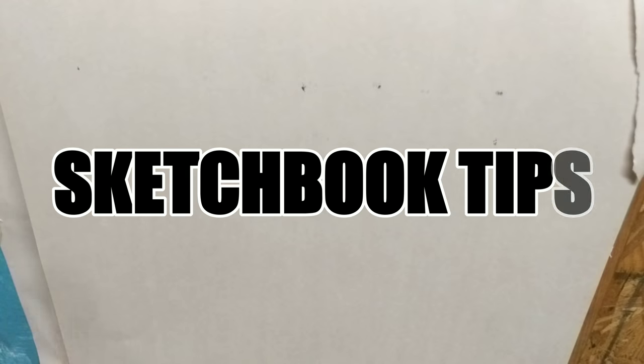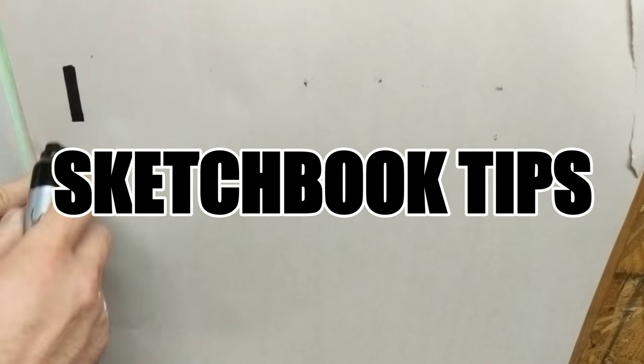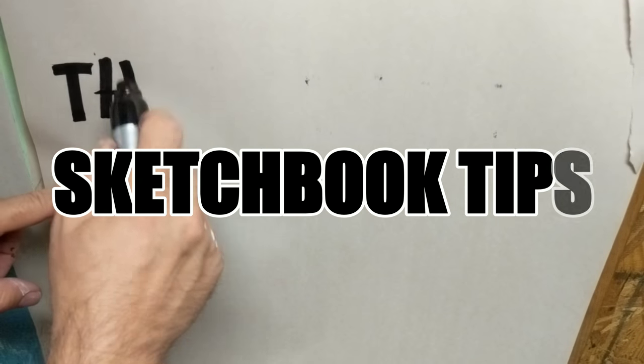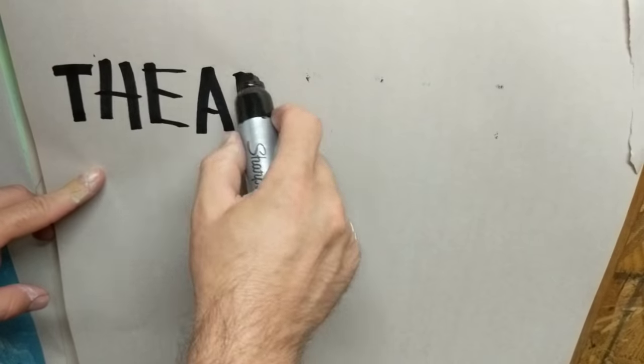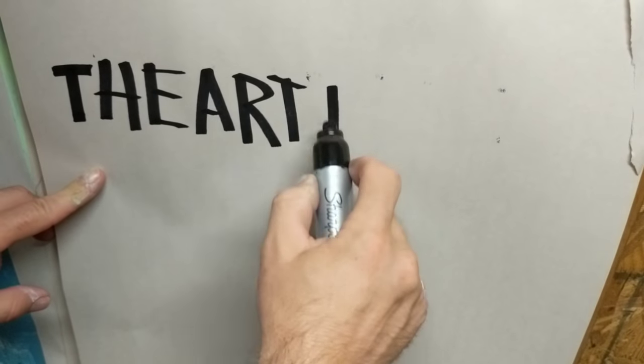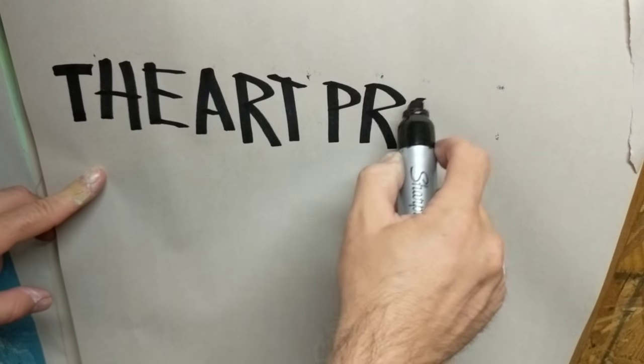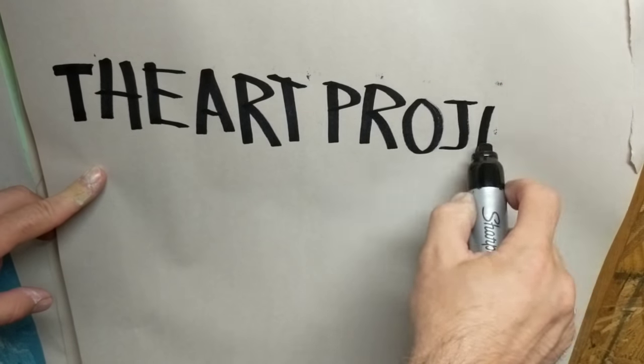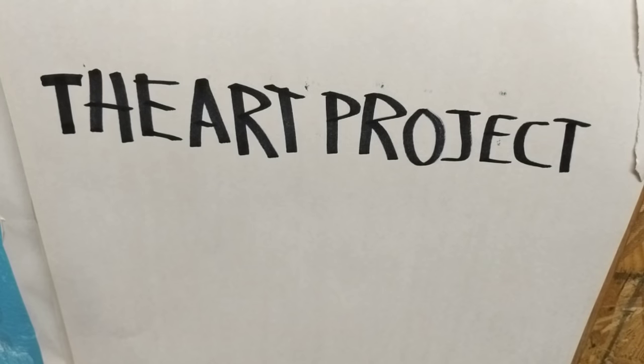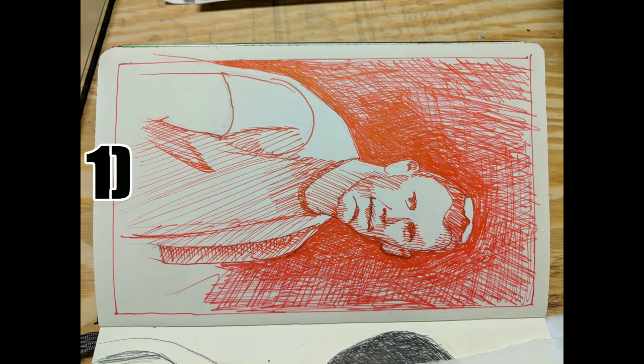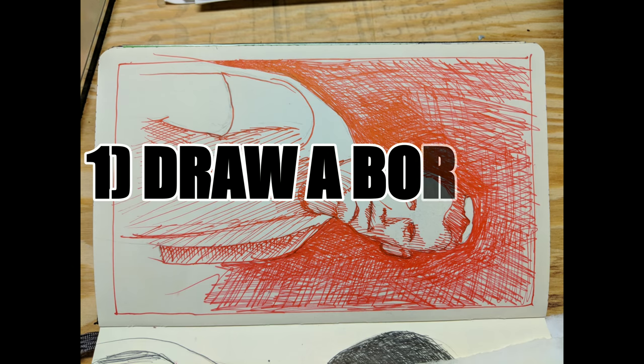Thanks for clicking on my video. Today I have some sketchbook tips for you. Welcome to The Art Project. If this is your first time here please hit the subscribe button and if you enjoy this video please give me a thumbs up.